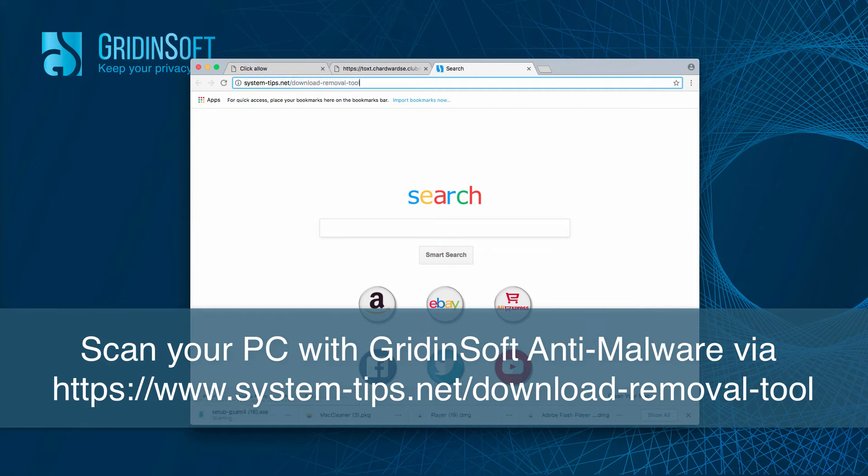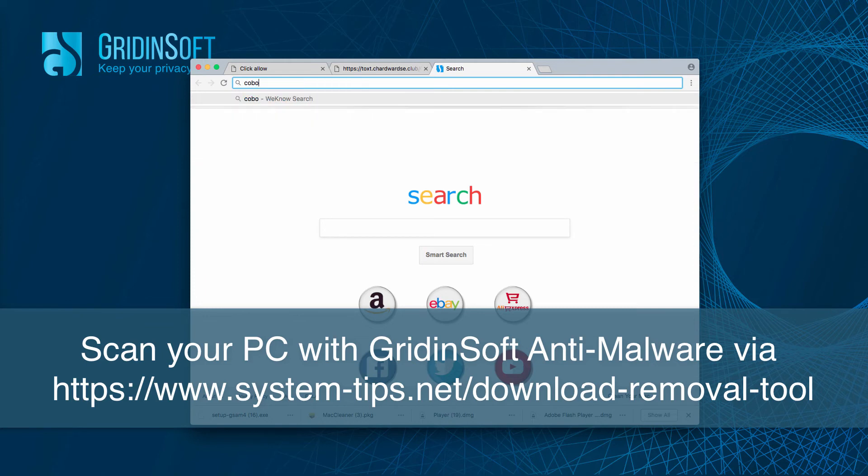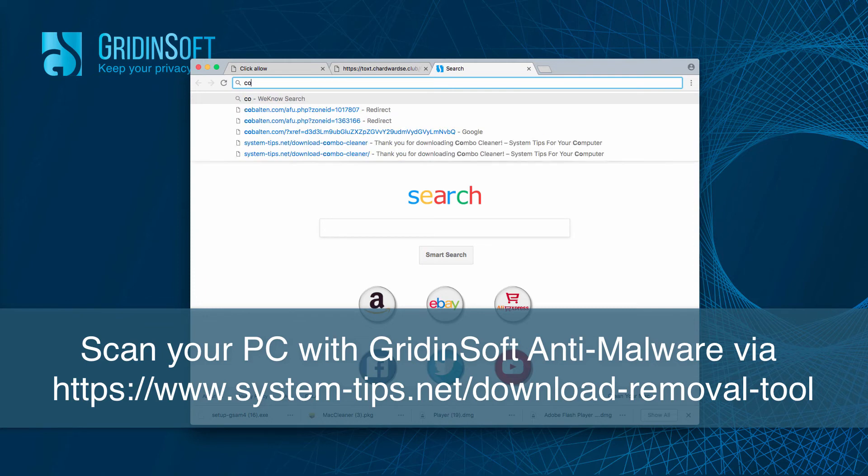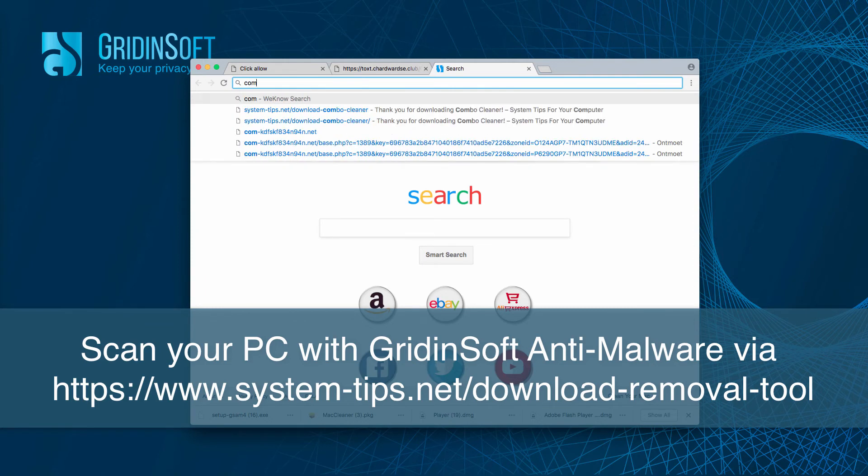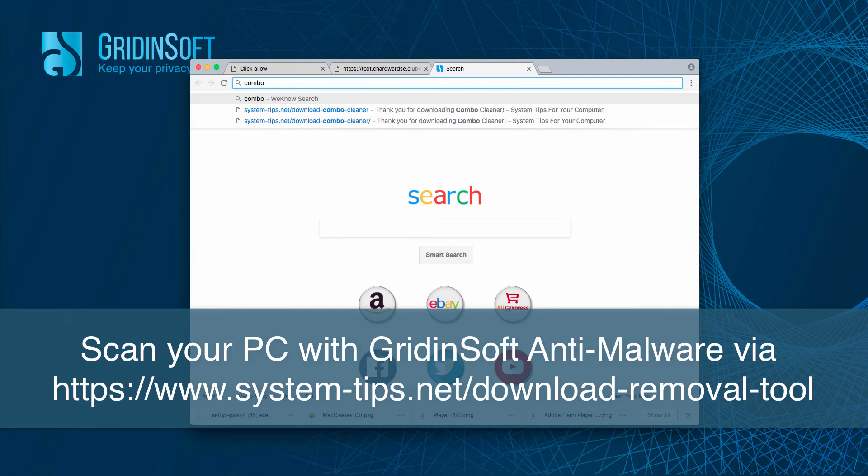This will download GridinSoft anti-malware for PC and if you have a Mac computer, I recommend you to scan your system with Combo Cleaner for Mac.